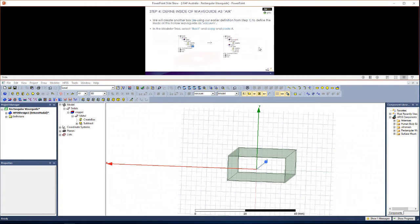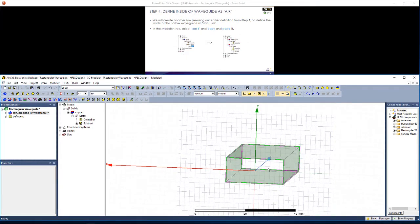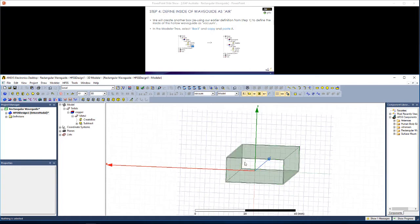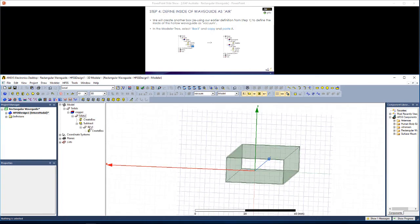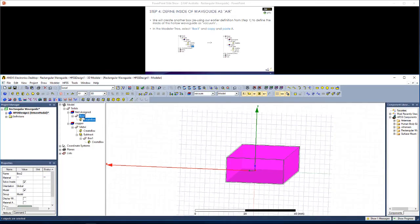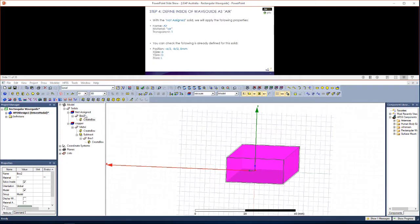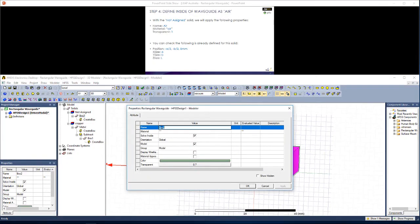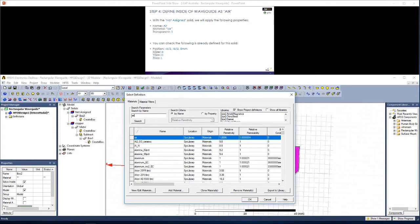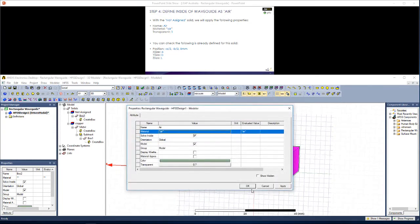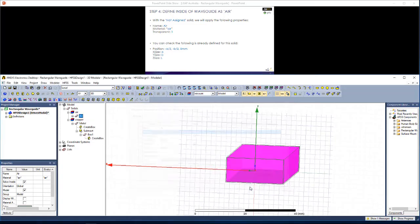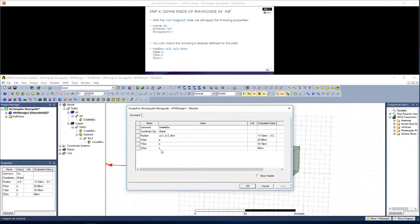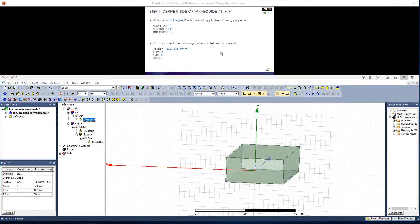Now if we're defining ports at either end of the waveguide, we want to be able to select a face here, but currently we can't do that. So we're going to create a third box which will represent the inside of the waveguide as air. To do so, I'm going to find this box, hit copy and paste. We get box 2 here. With this box, let's change its properties. Let's call it air. Give it the material air. Hit apply and OK.